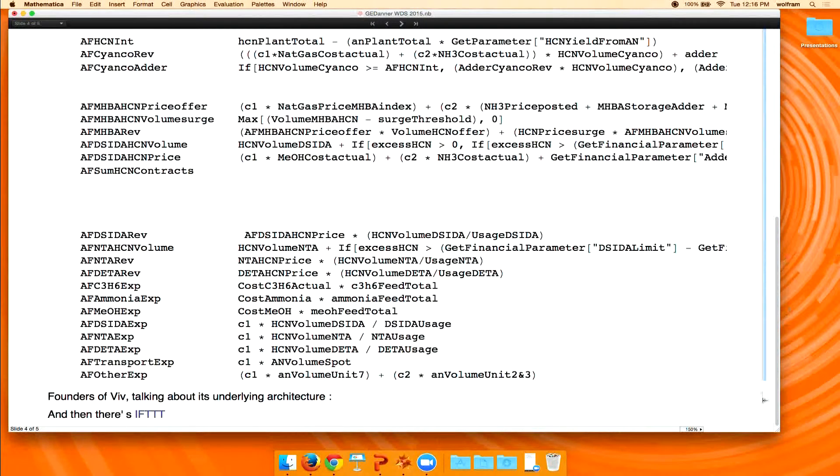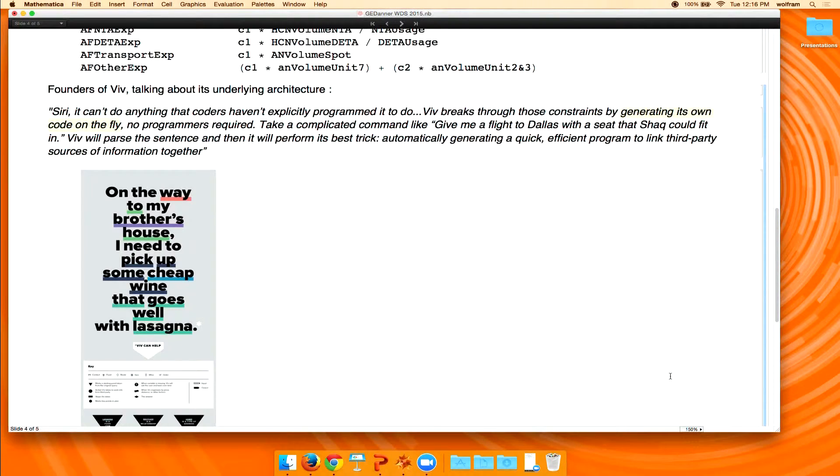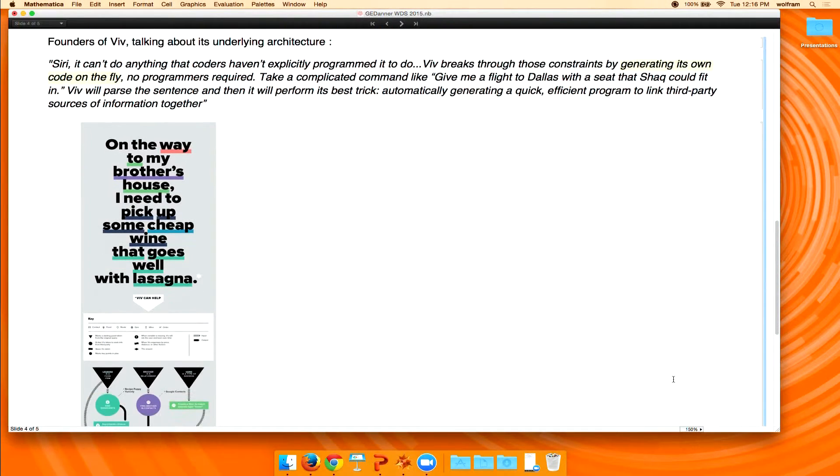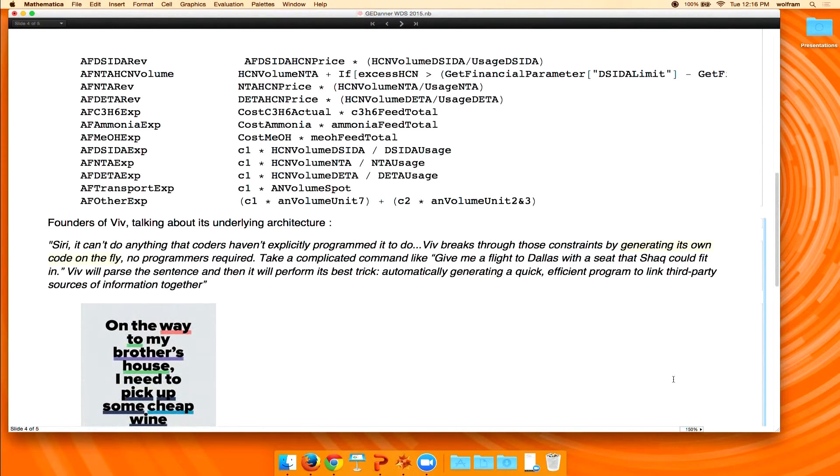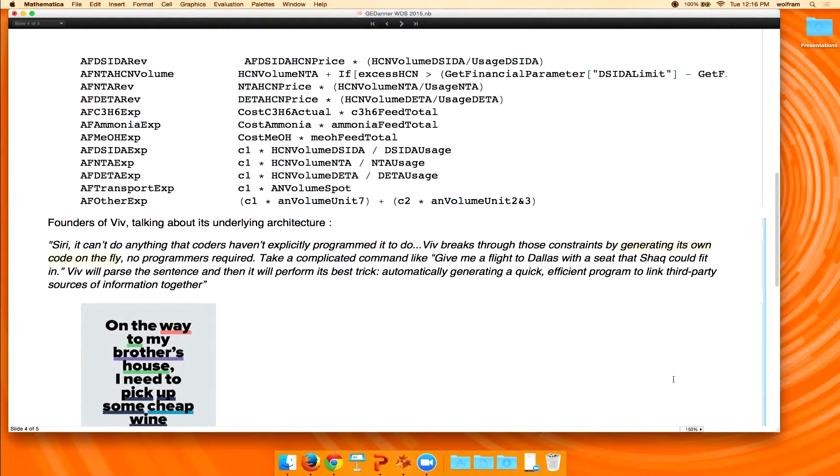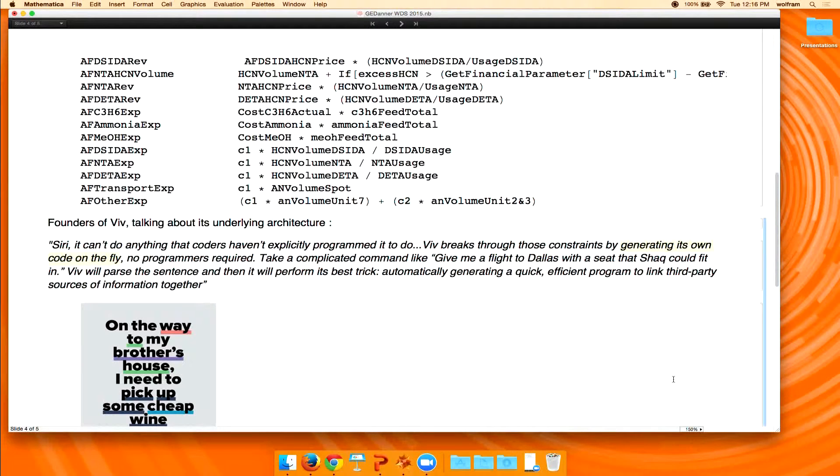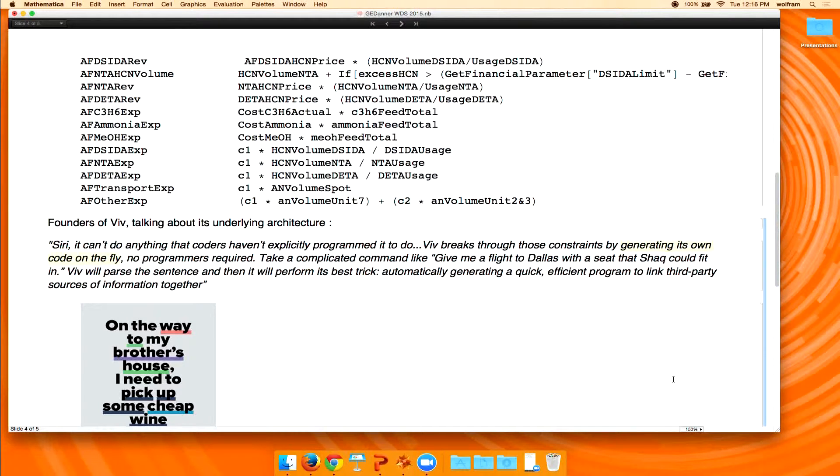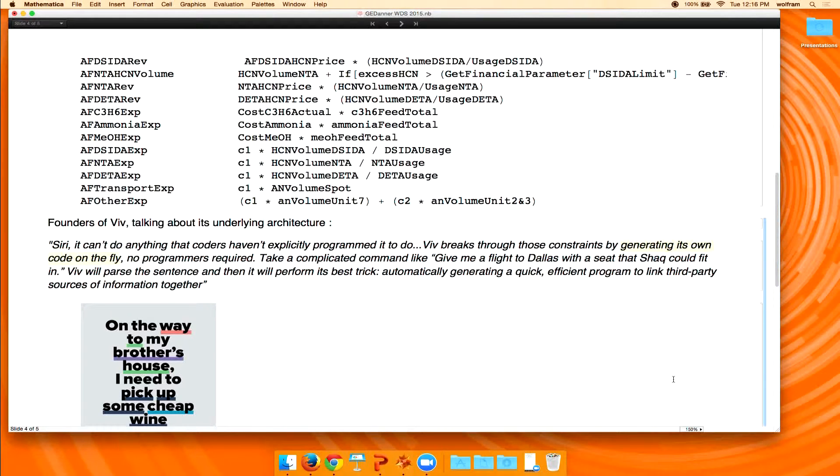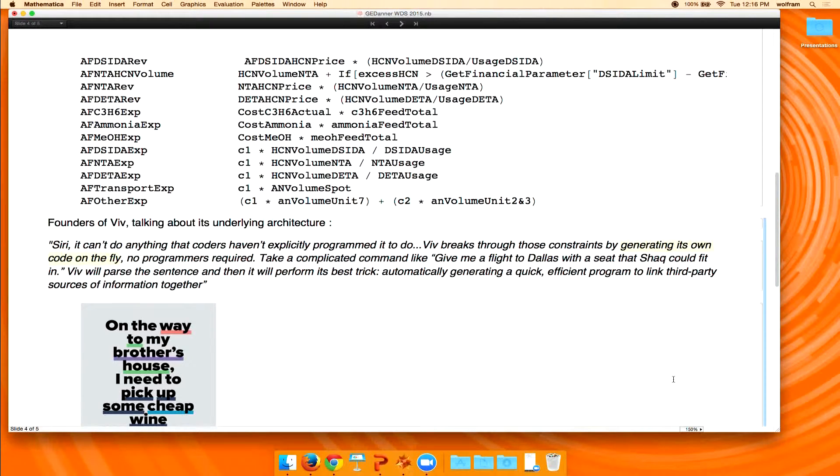So I've been kind of watching applications in this space. And one of the interesting applications that you may have seen is called Viv. So the original sort of Siri team reconstituted themselves over into this company called Viv. And they gave an interview in Wired Magazine last year. And they talked about Viv. And it's essentially this intelligent agent, not unlike Siri, that responds to certain requests. So they say, I won't read the whole quote here, but he says, Viv breaks through the constraints of coding and programming by generating its own code on the fly.